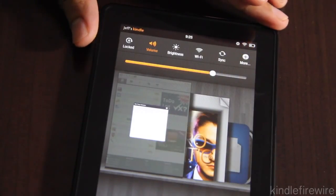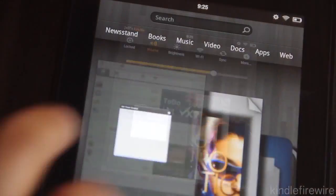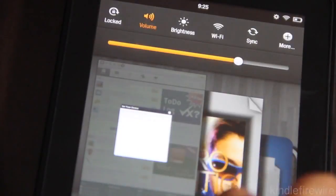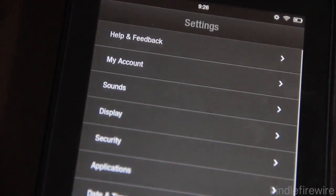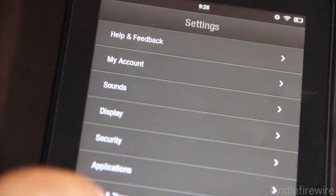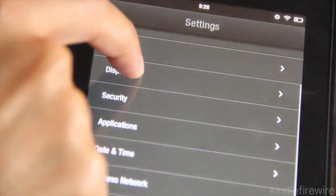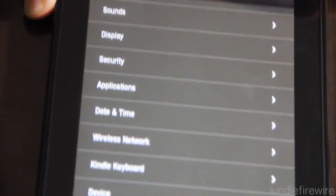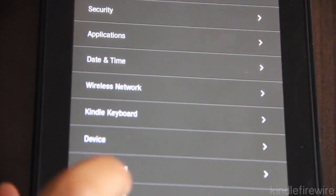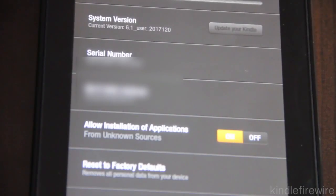All you need to do is tap your settings cog in the upper right hand corner here. Just tap settings and then it'll pull down your settings menu. Tap more and then you get the real settings here. Now you should see device in this list of settings. You want to tap on device, which is located right here below Kindle keyboard.